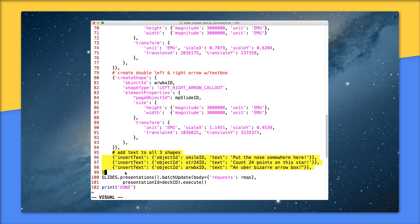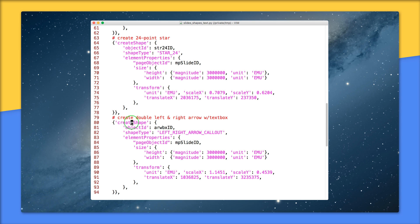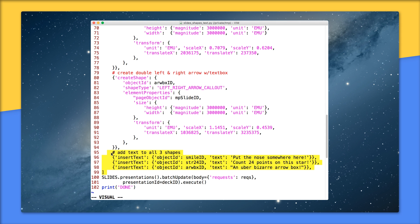And then finally, on lines 100 to 102, send all 10 of these requests in one call to batch update, then let the user know everything's done. Let's double check that: one create slide, three insert text, one, two, three create shape, and three more insert text requests make 10 total. And that's it.